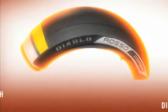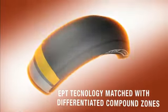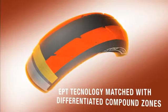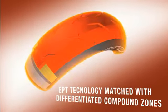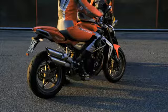EPT technology matched with differentiated compound zones.